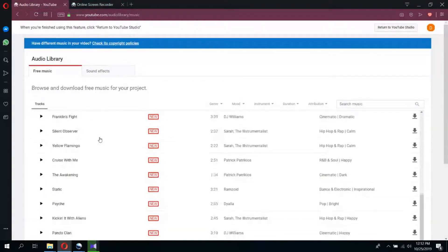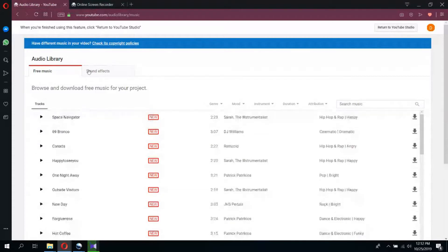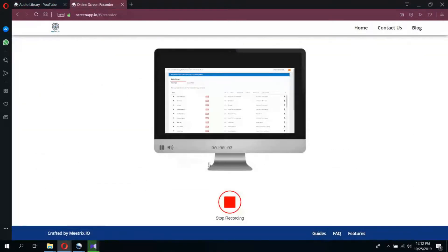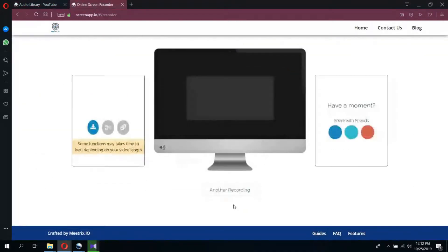Once you are done with your recording, simply go back to the ScreenApp tab and click stop recording.